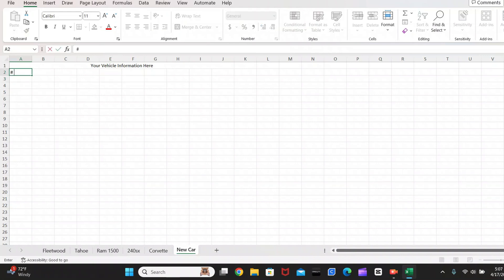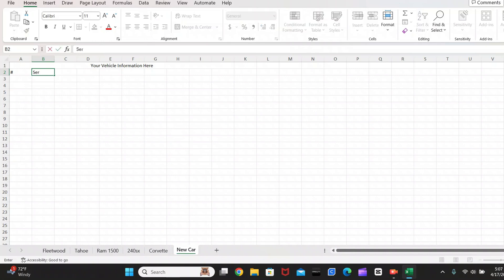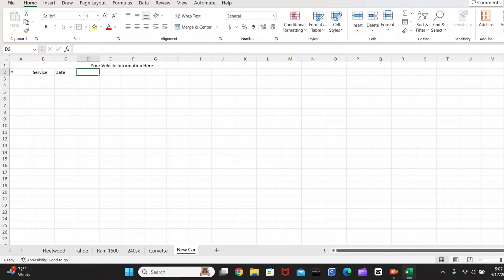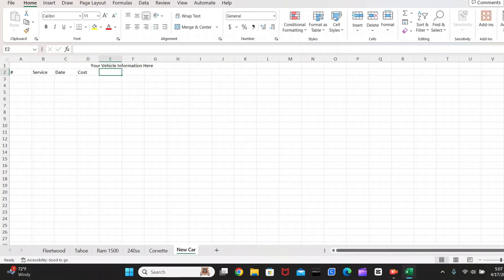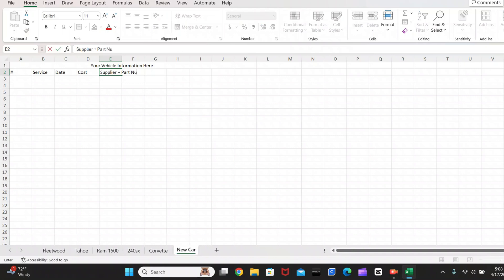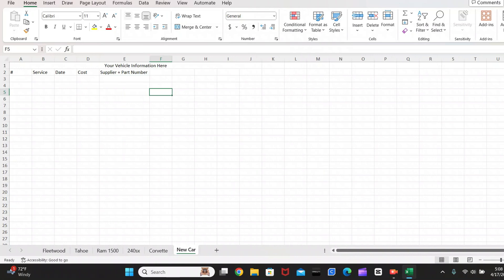So in this first one, I'm going to put the number. Then I'm going to put the service. Next is the completion date. Then is the cost of the service. Then you want to put in your supplier plus part number. And for those of you who aren't familiar, you can auto adjust your column width up here by double clicking on the line. And that will make your column big enough for your title.